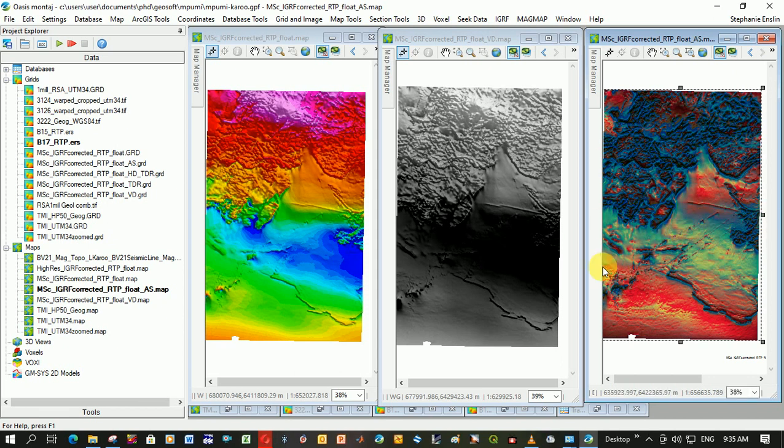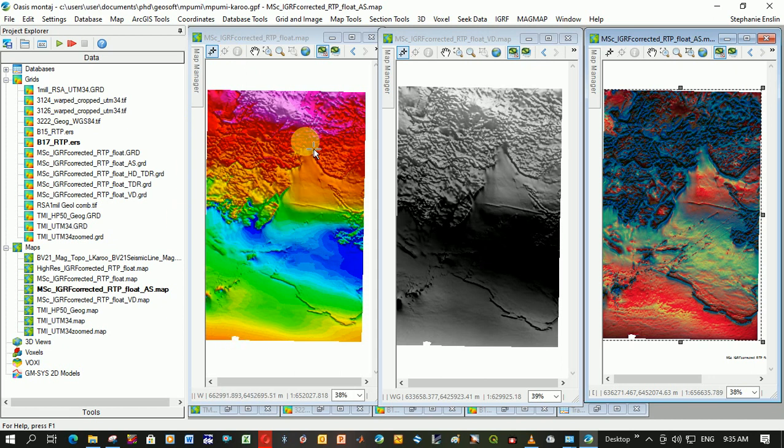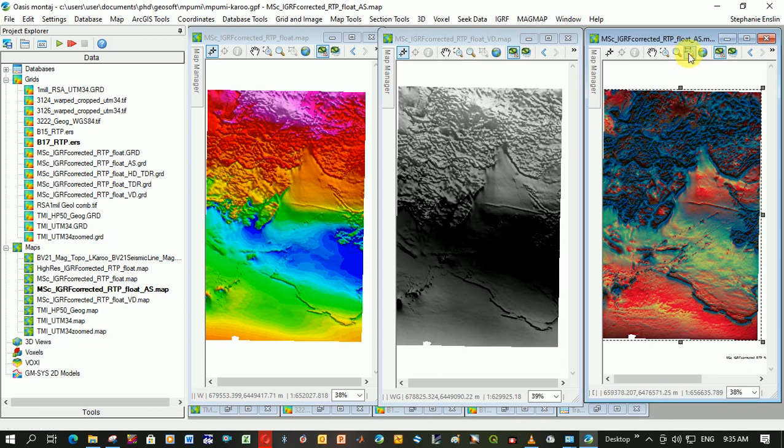You can see it gives a very unusual image. It's just pinks and blues. In the middle here I've got the vertical derivative, and on the left I've got the original RTP data. You can see it just helps draw out the outlines of these sills.